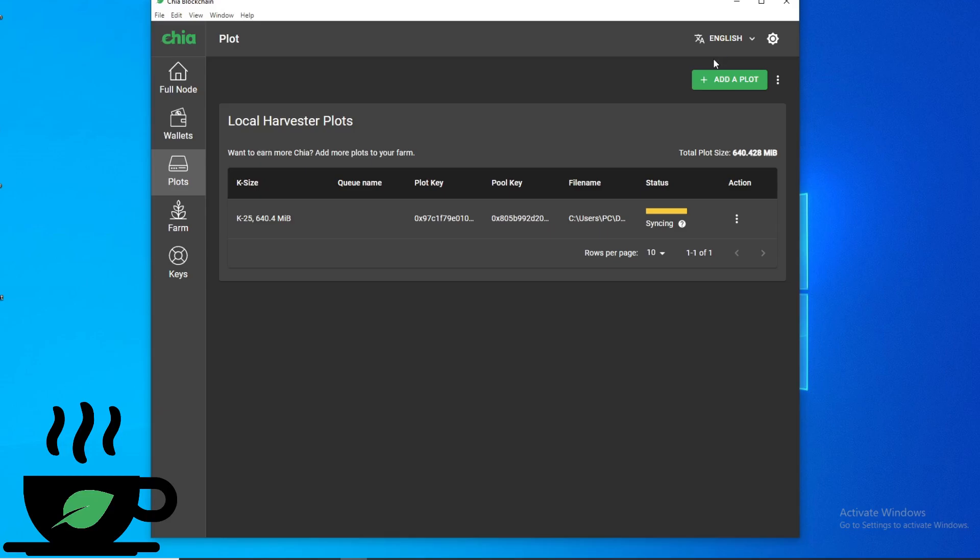First, you need to create a plot. You could just create a K25 plot. It's fairly quick rather than the K32 which takes hours.